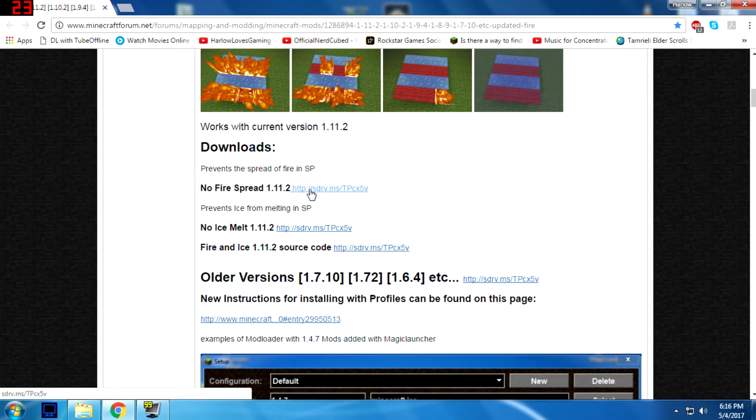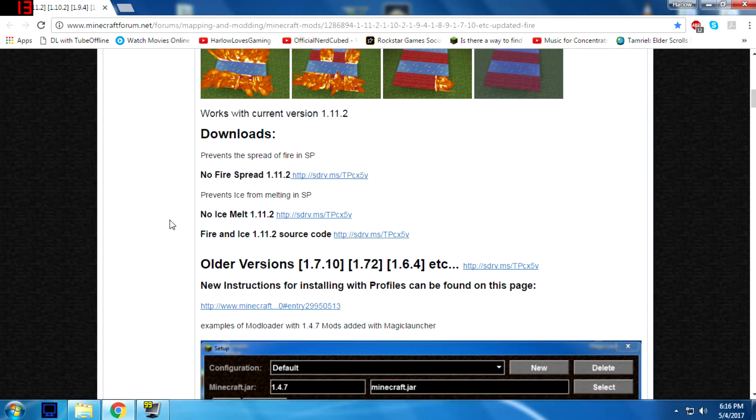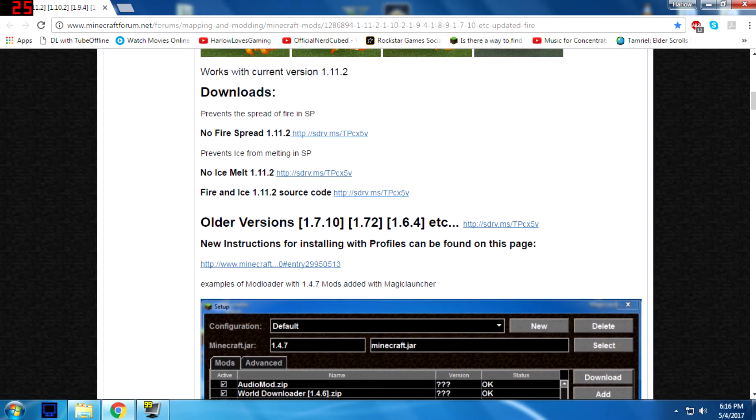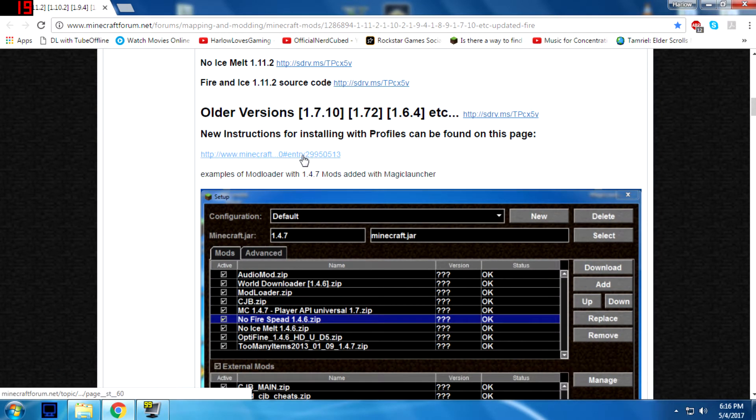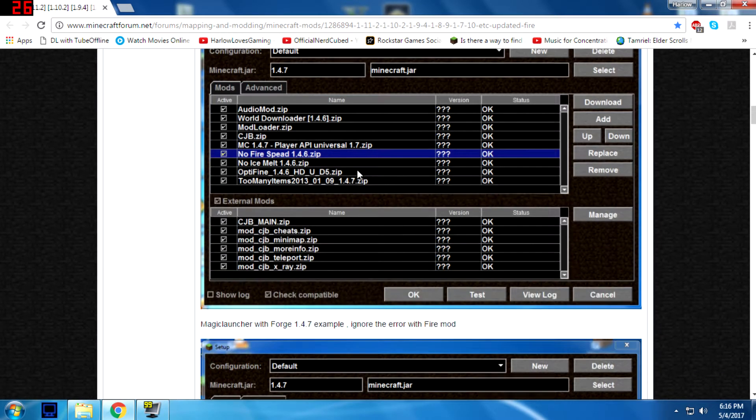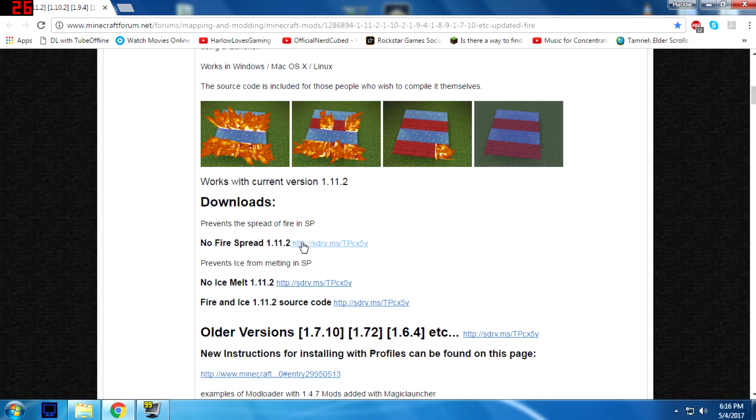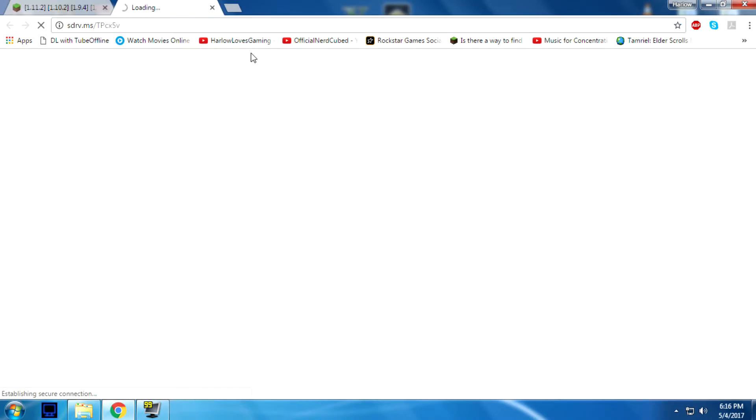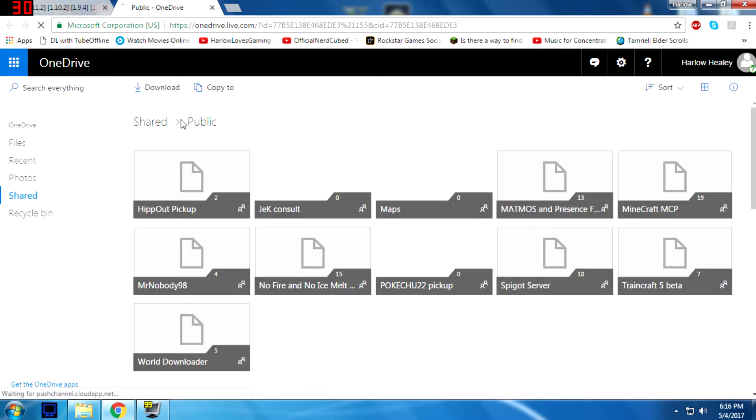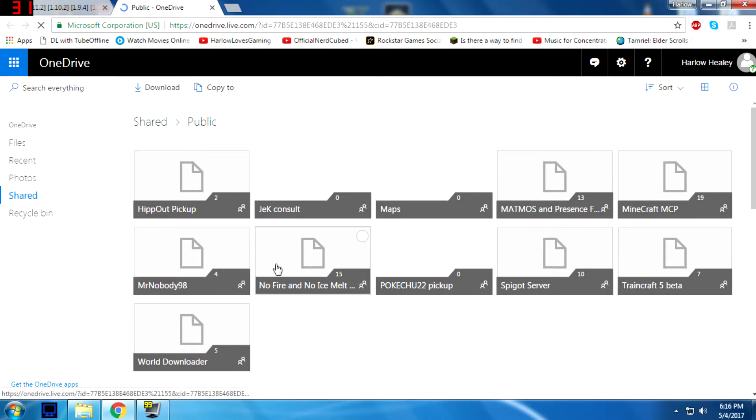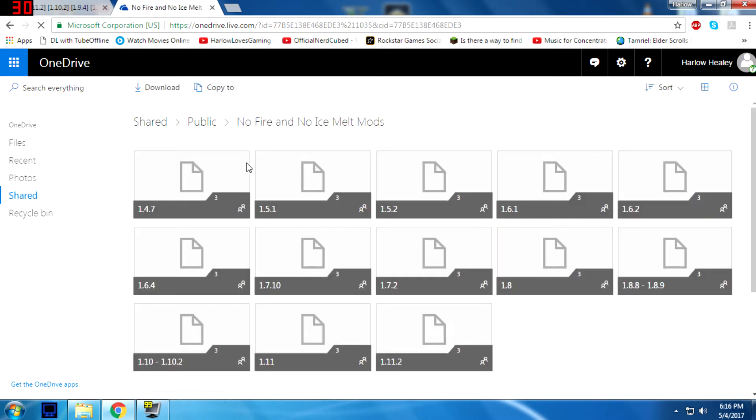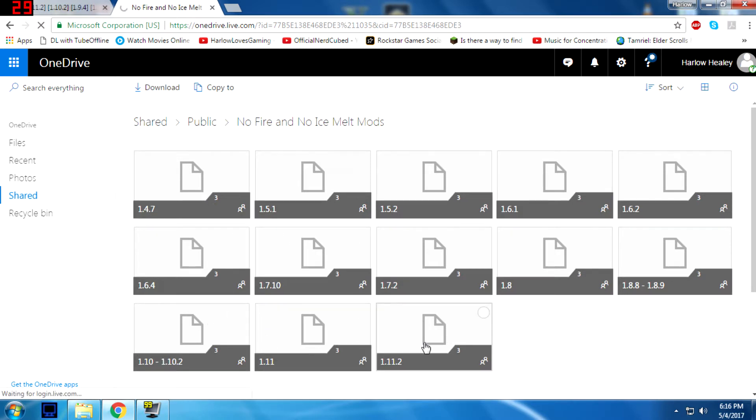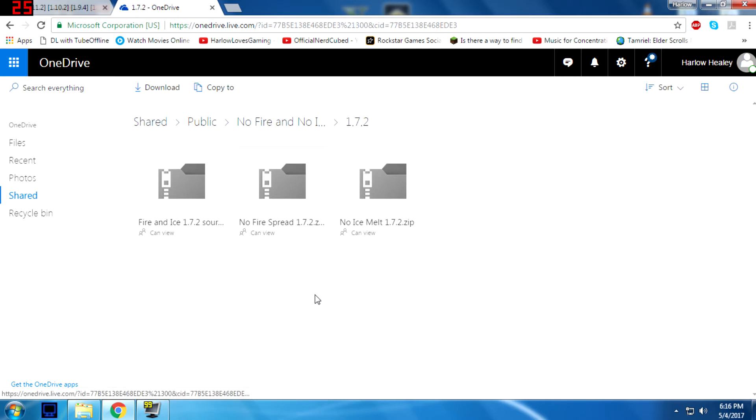You'll click on this and this, depending on if you want the Ice Melt or the Fire Spread versions. And that's for 1.11.2. Currently it will be updated, and there are older versions down below. So you'll just want to go download that. Let's just download this quickly to show you what to do. It'll take you to a OneDrive page, and then you will select No Fire Ice Melt there. And then you'll choose your version. I'm not going to be using 1.11.2. I'm going to be using 1.7.2 because that's my favorite version of Minecraft.